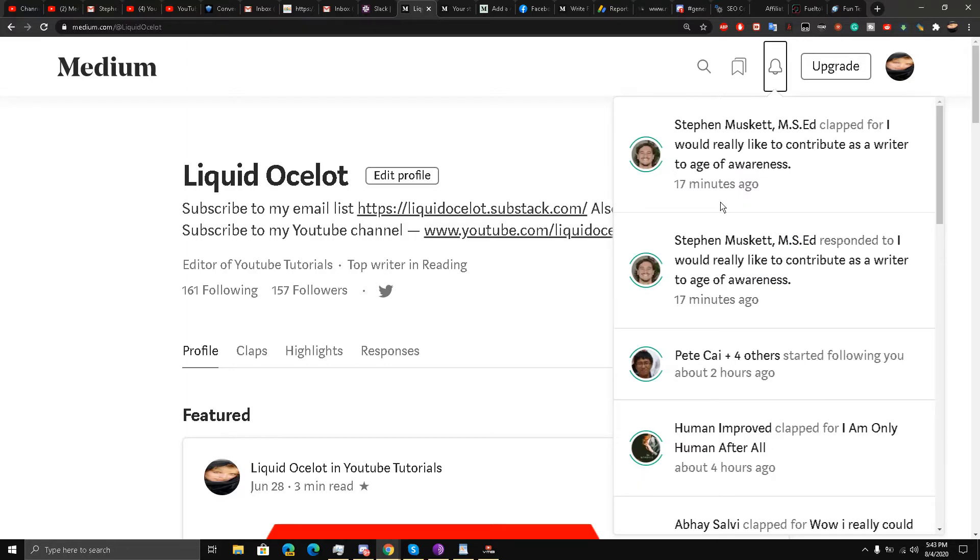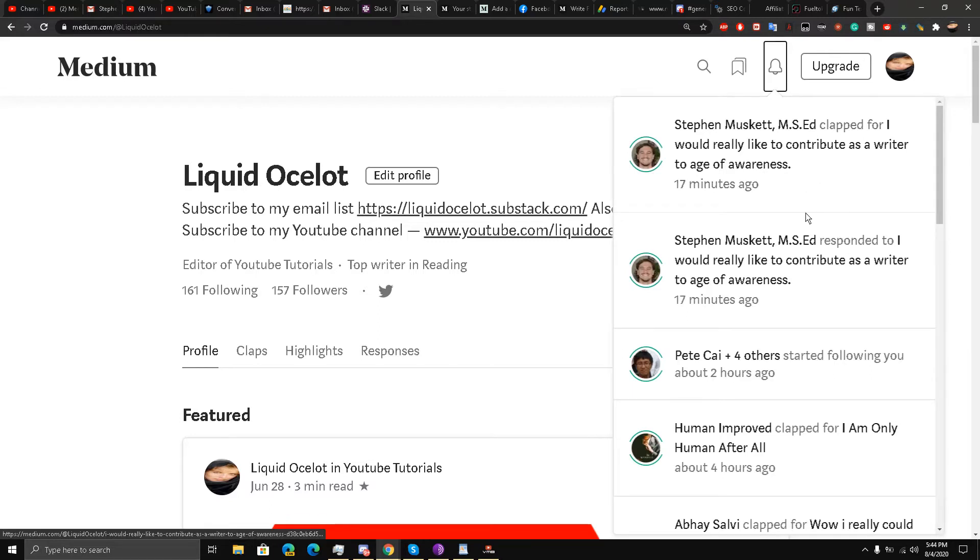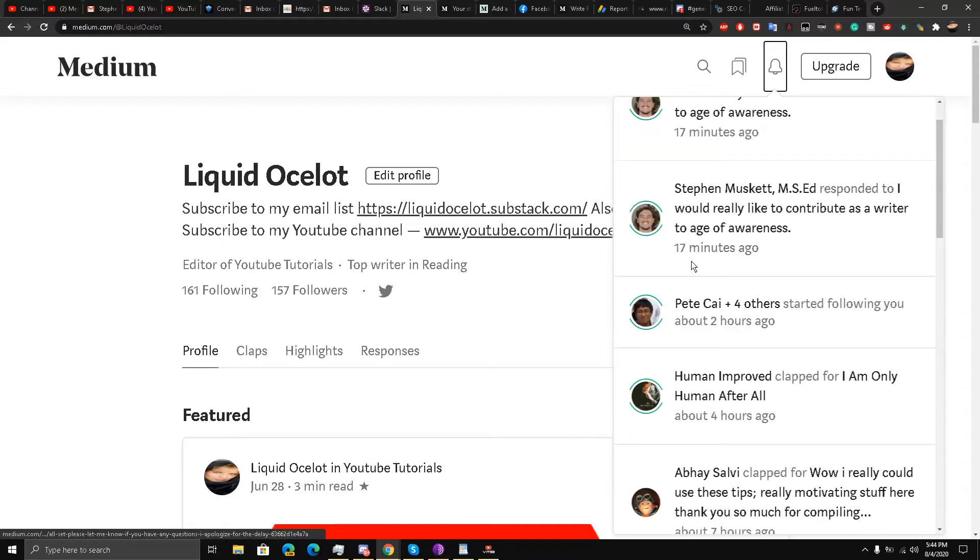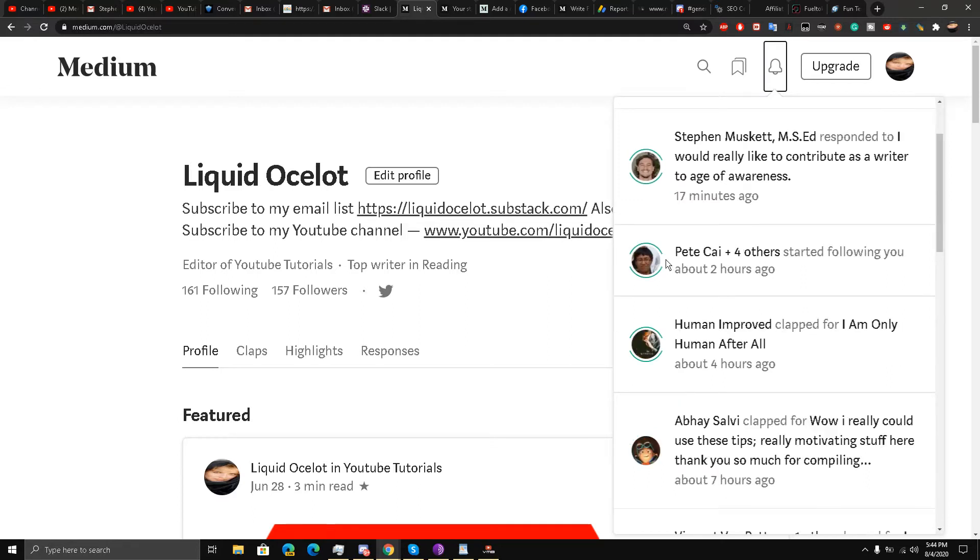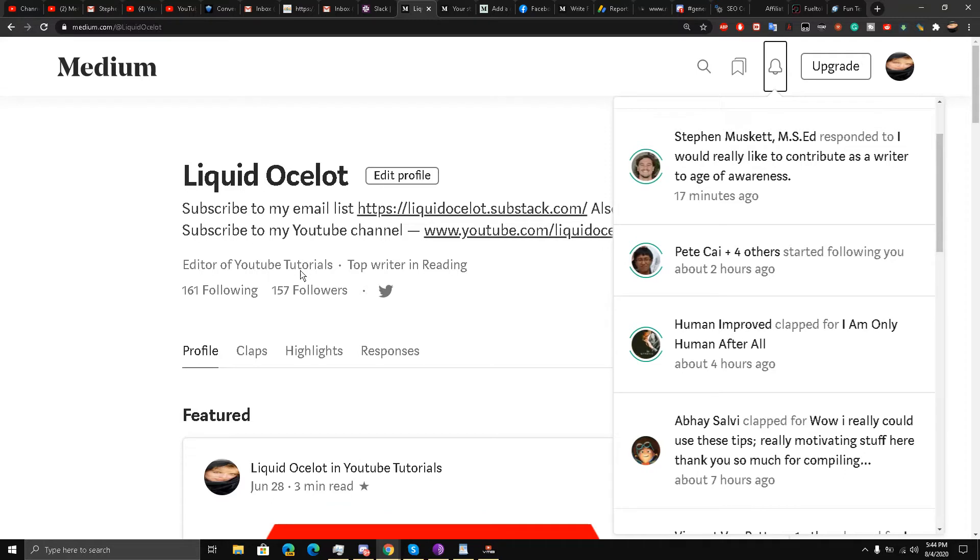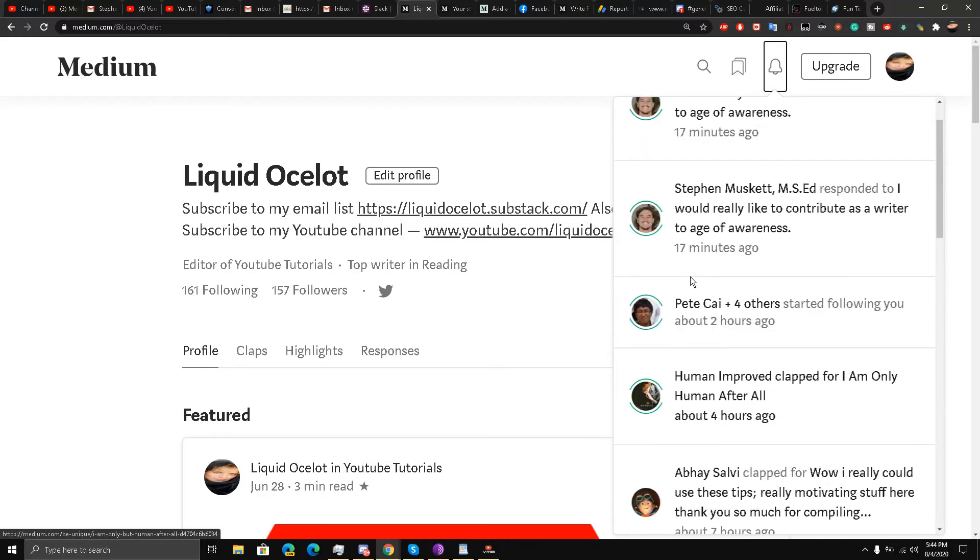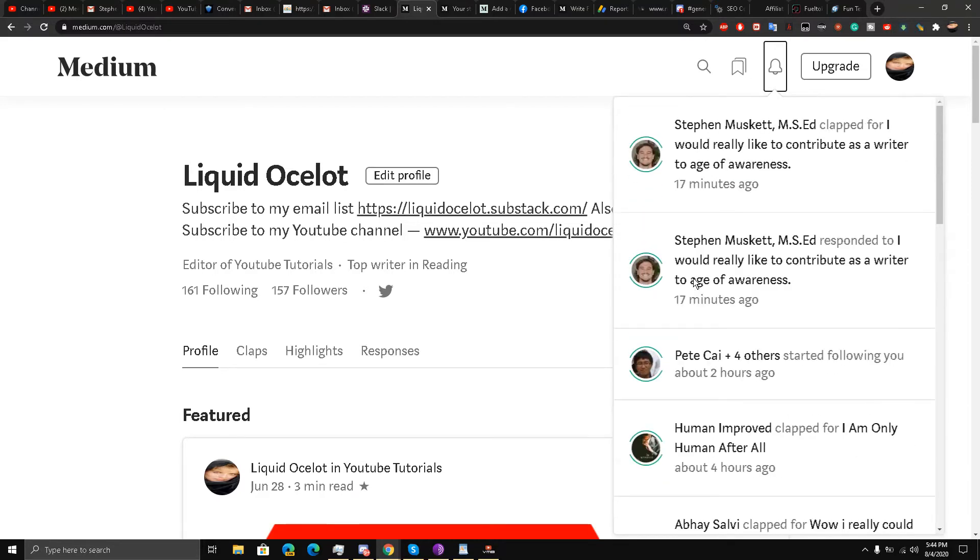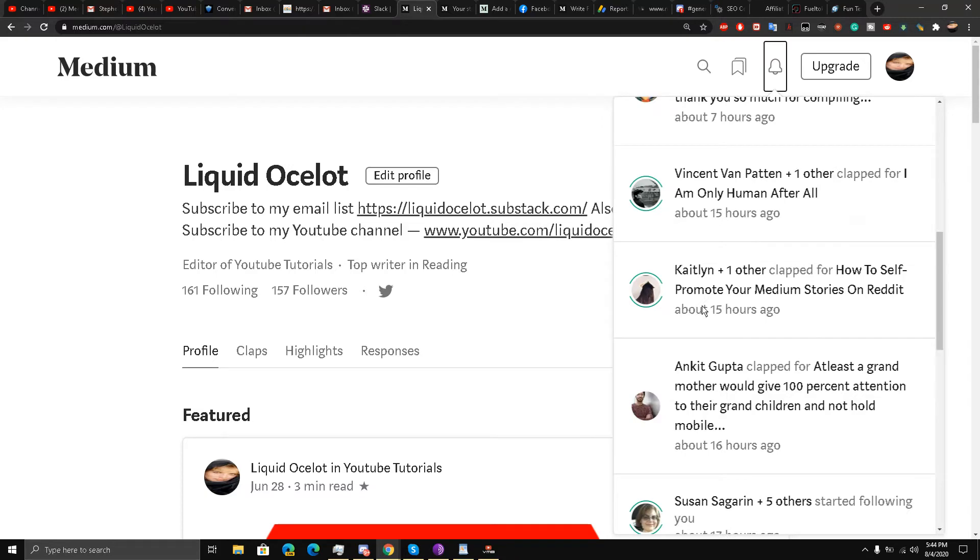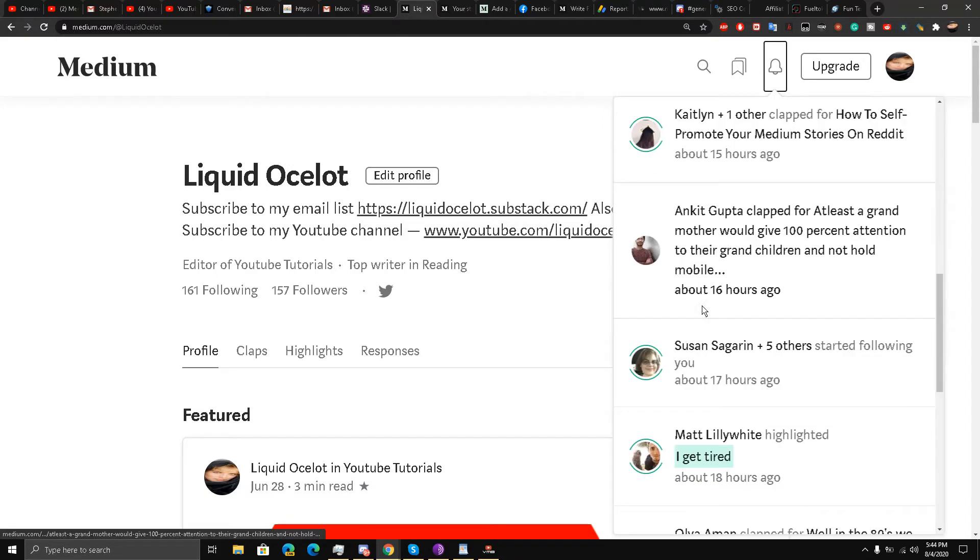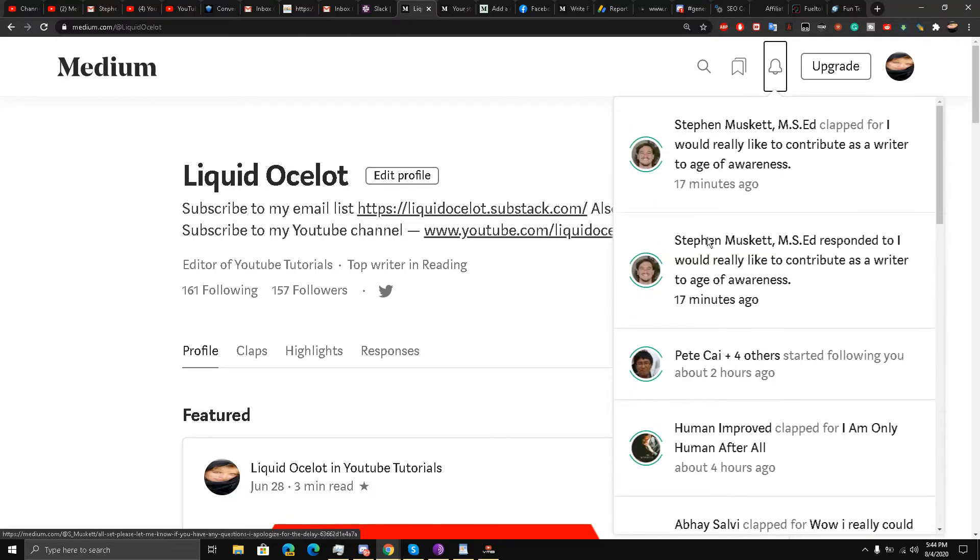You can see that a lot of people have clapped on my comments or on my stories. Some people have responded to my comments as well, and some people have started following me. Just in about a couple of months after I have taken Medium seriously, I now have 157 followers. You can see a lot of people have been clapping, following, and responding to my comments.